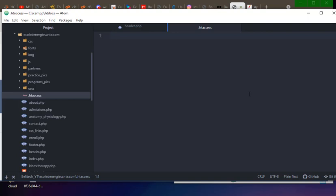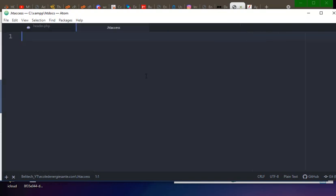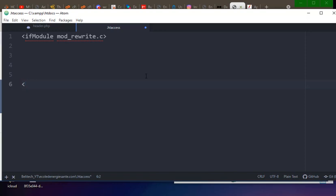To get started, we have to declare our condition first. This is not a programming language — it is just a condition we are writing to control our web server. So write: IfModule mod_rewrite.c — and then close it at the bottom with /IfModule. All our conditions are going to be written inside here.